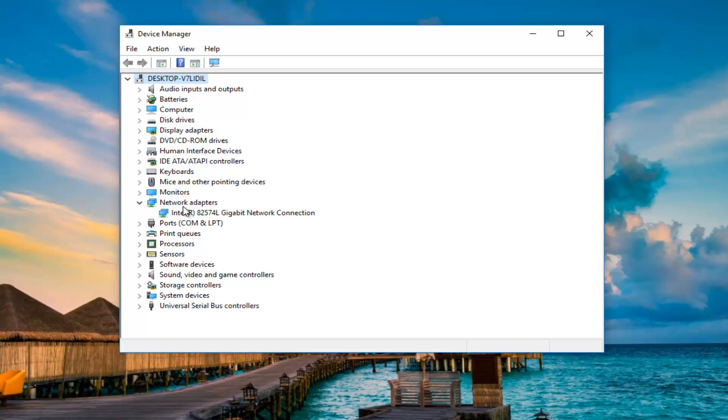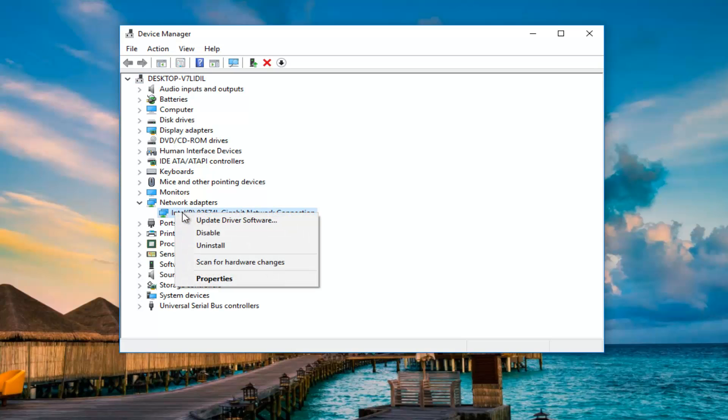So let's see the network adapters. I've just installed a new network adapter here. I'm going to right click on it, and then left click on the properties option at the bottom of this context menu.